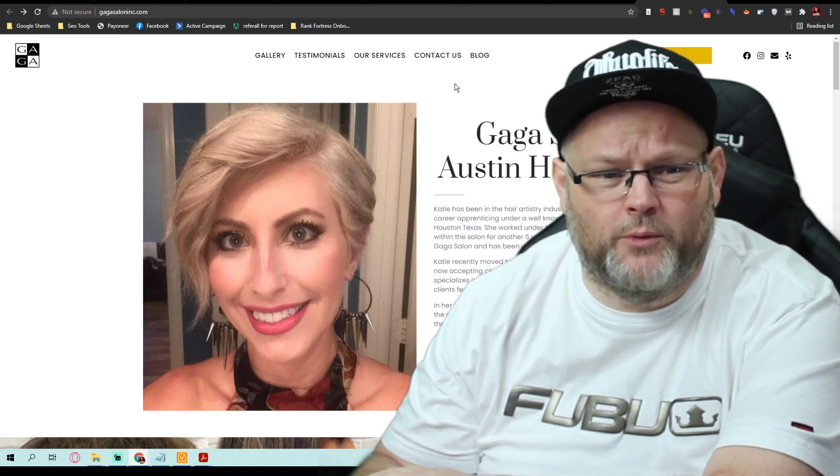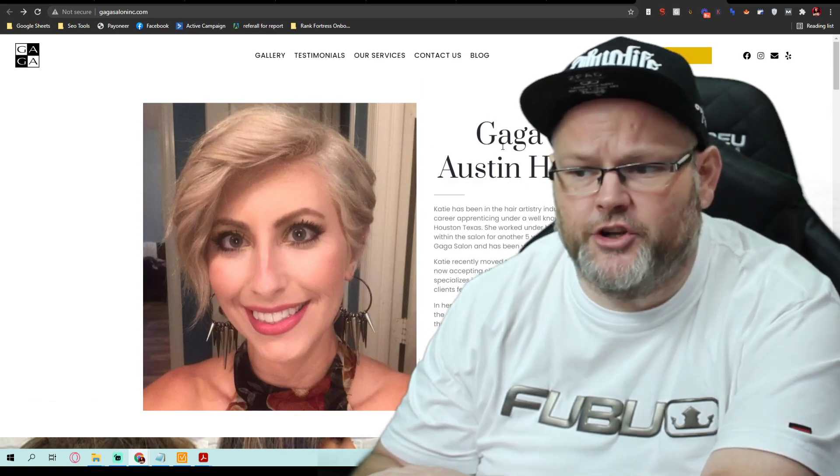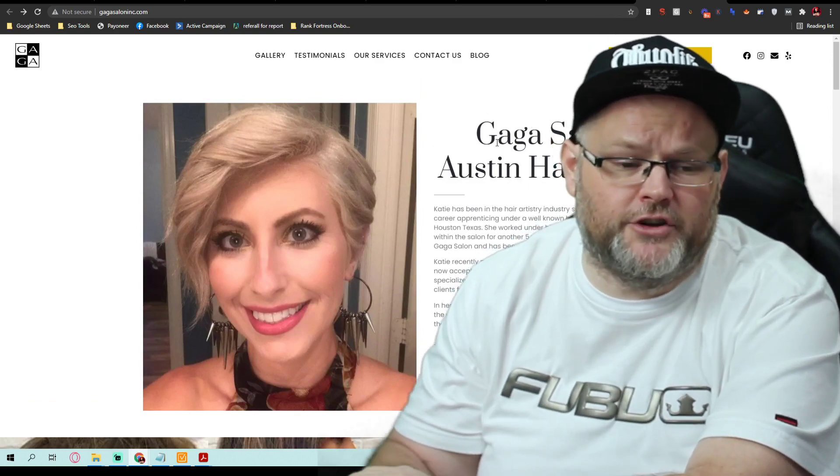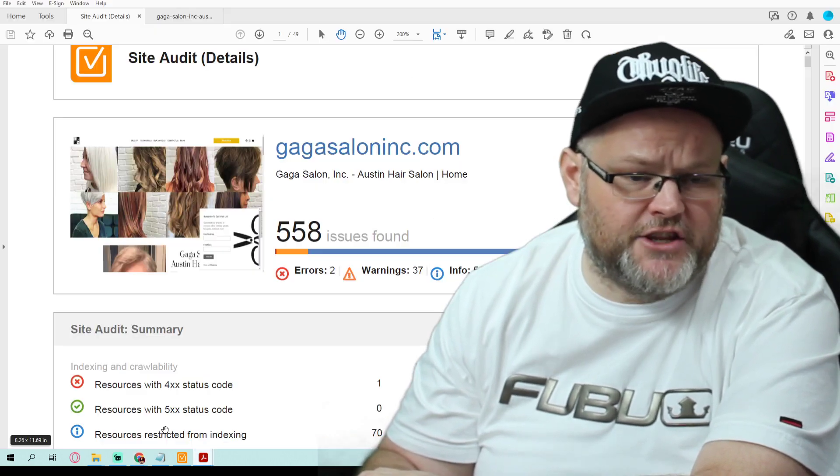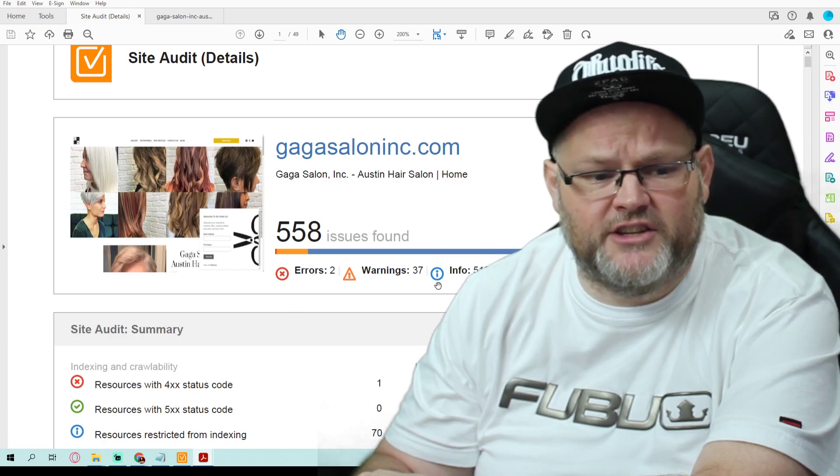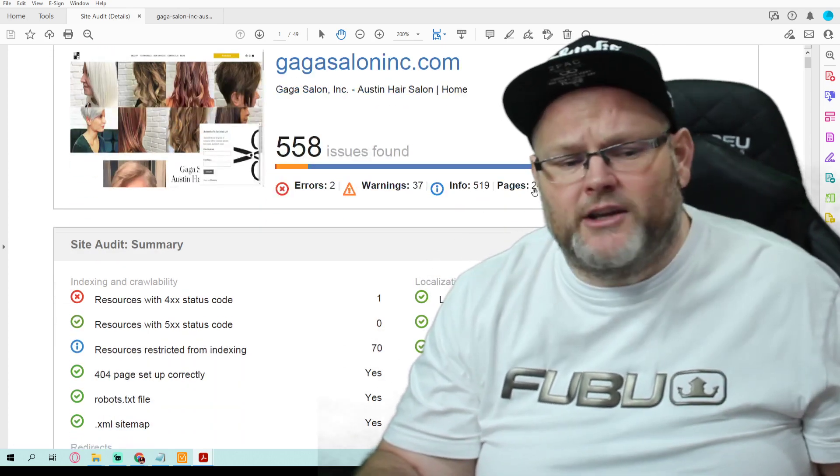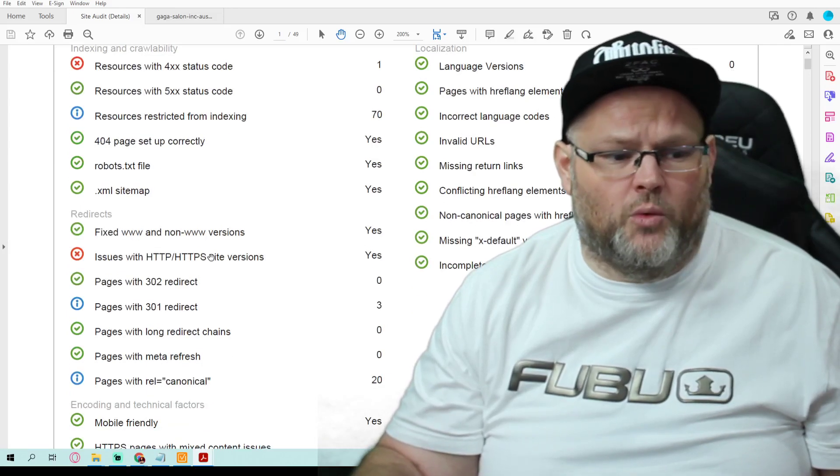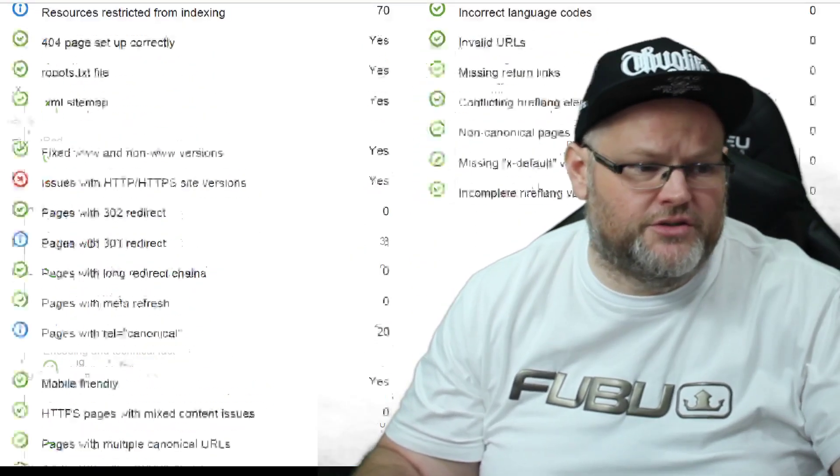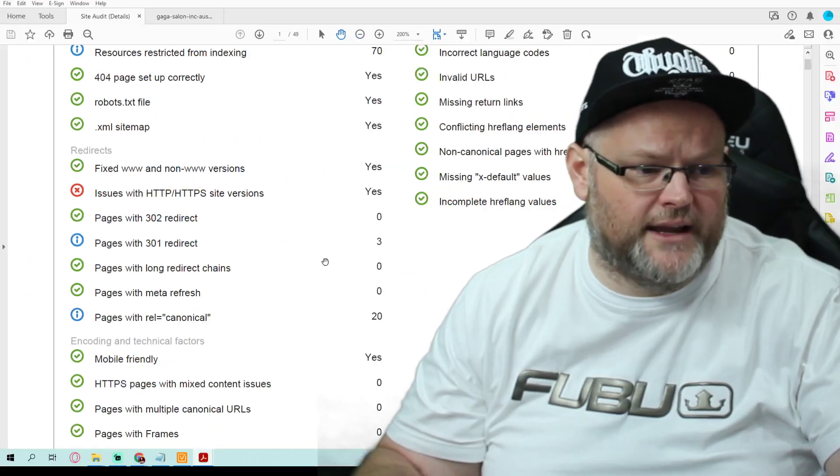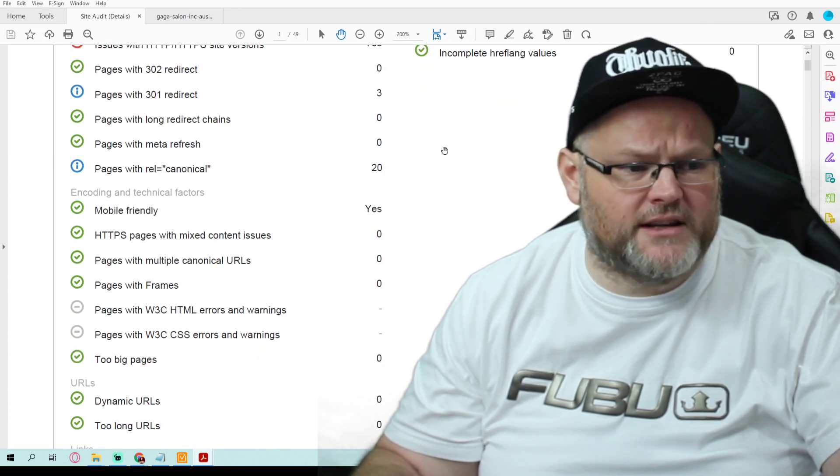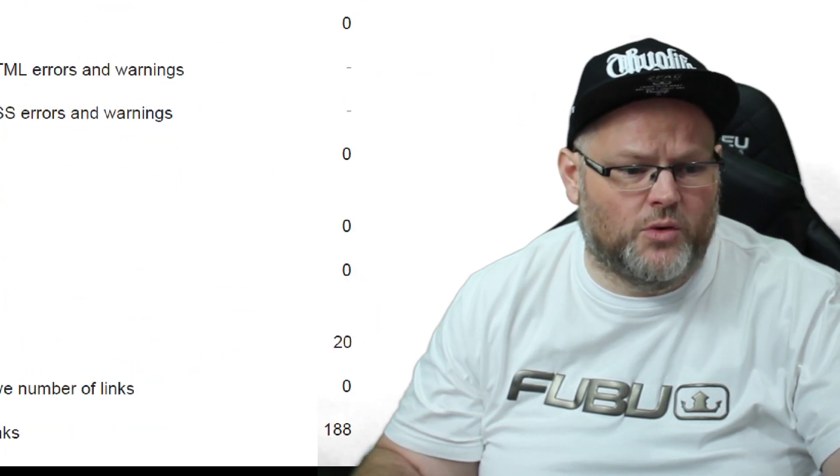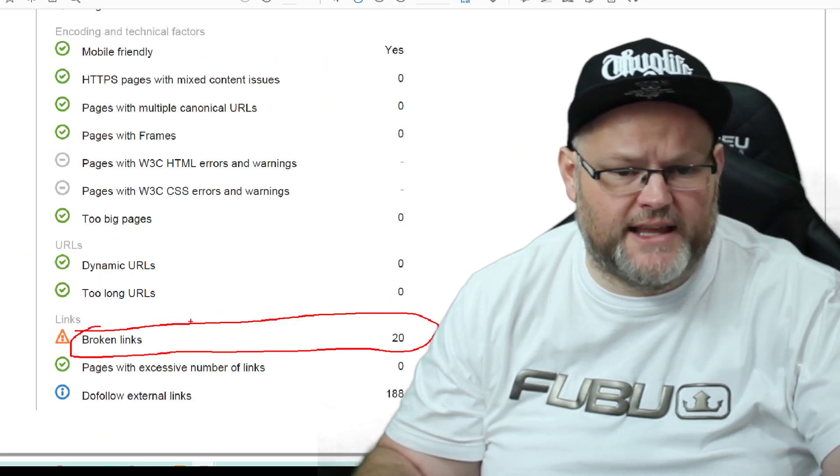We're going to audit this website and look at your competition. We want to see why they're ranking above you. I use all-in-one SEO power suite. You have 558 issues, mainly going to be info issues. We take care of all these in about a day. Your website is not secure. So you have those issues. You have some 301 redirects, some rel-canonical issues. You have 20 broken links. That's a big one. Fix that.